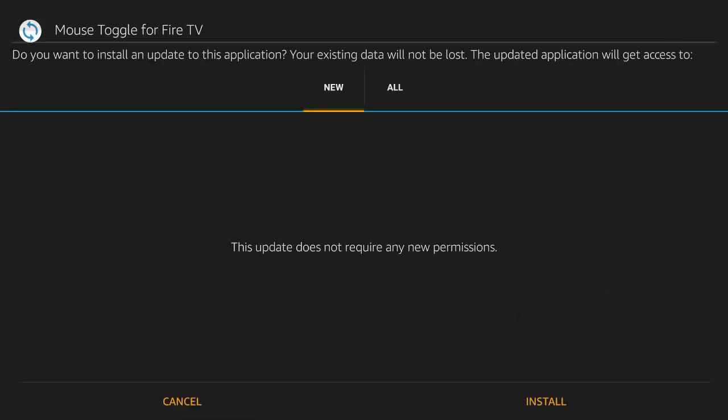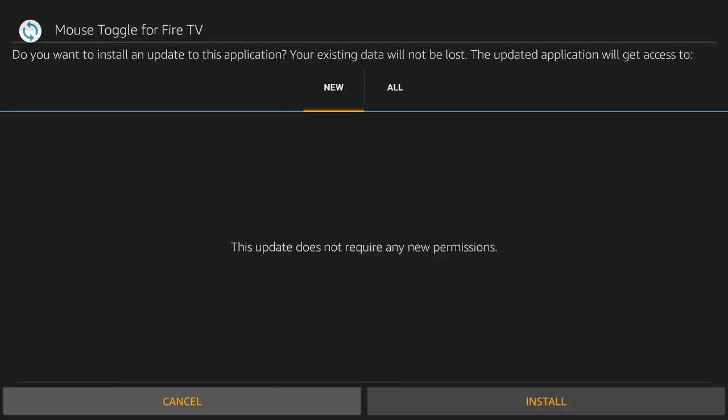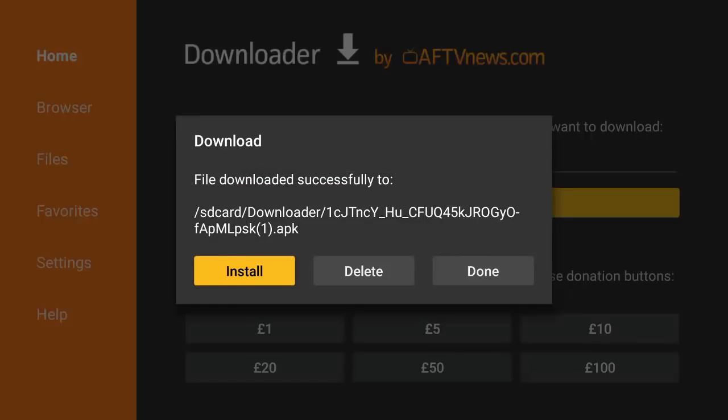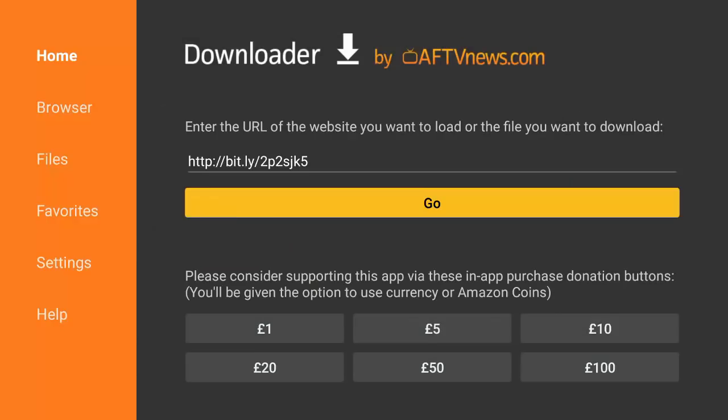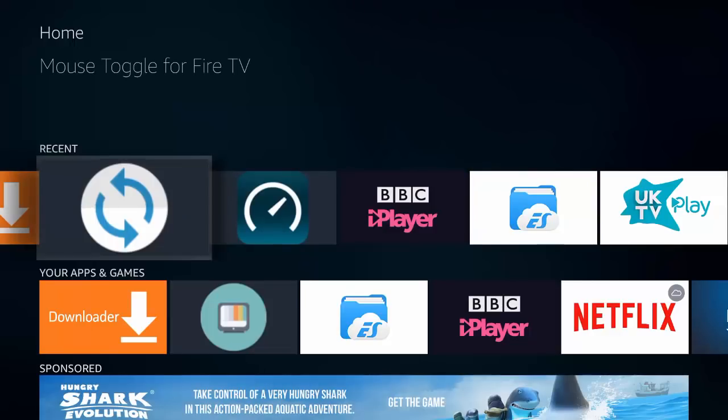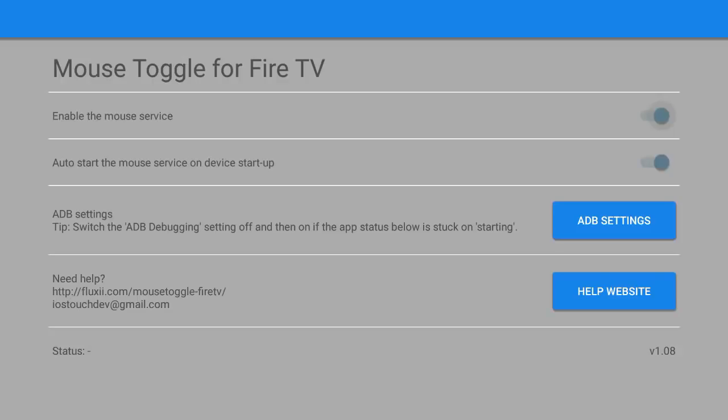Now I've already got this, so I'm not going to install it, but all you would do is simply come down and click install. Now once it's installed it will open up to another page, but you shouldn't need to do anything. Actually I'll show you what it opens up to. Now it will open up to this screen.